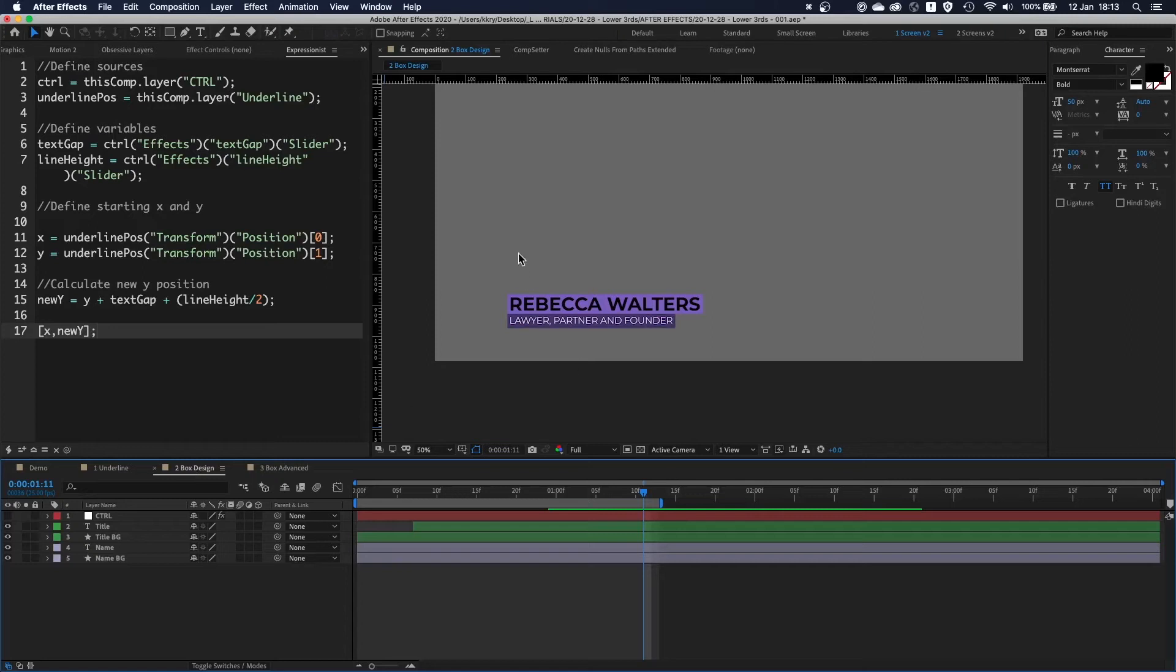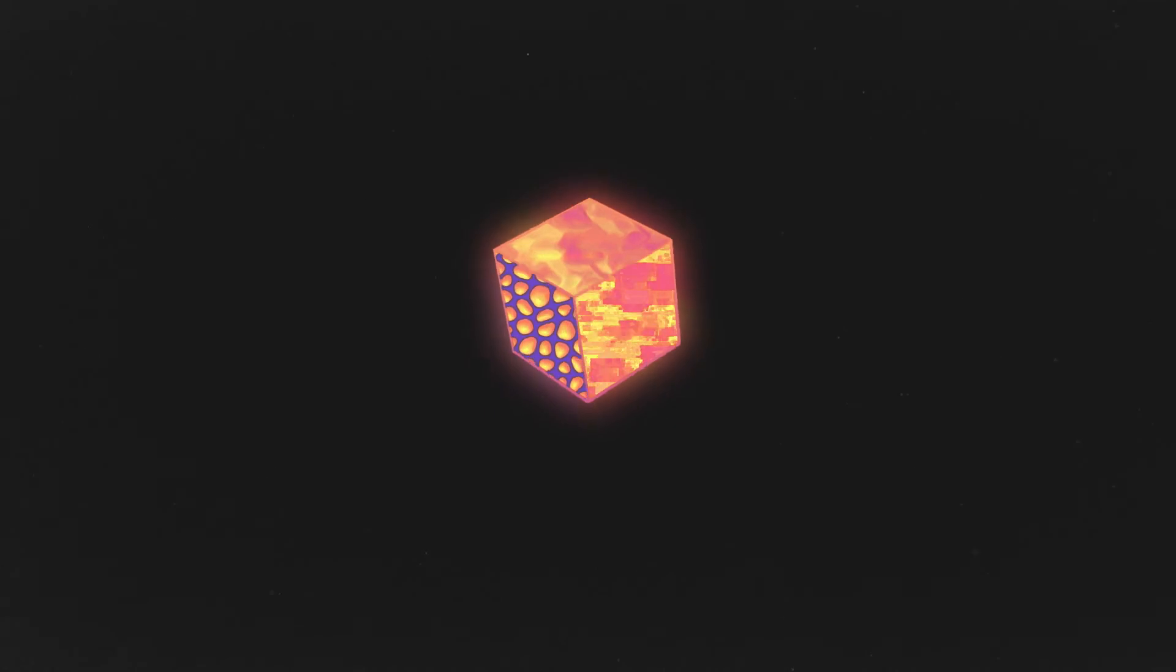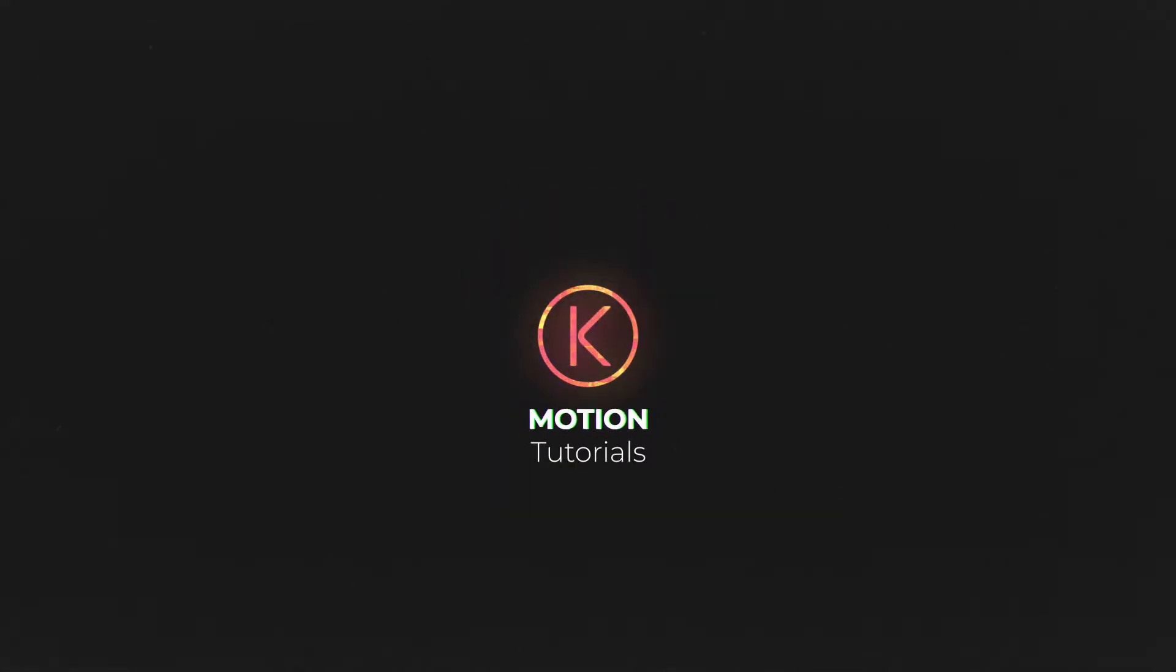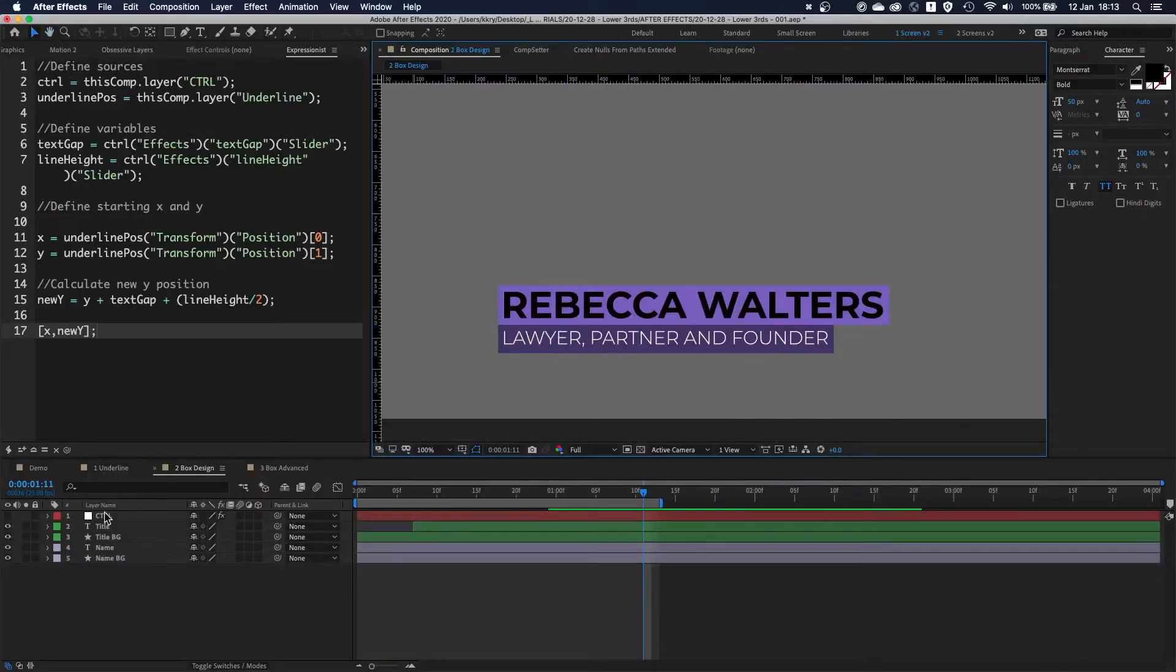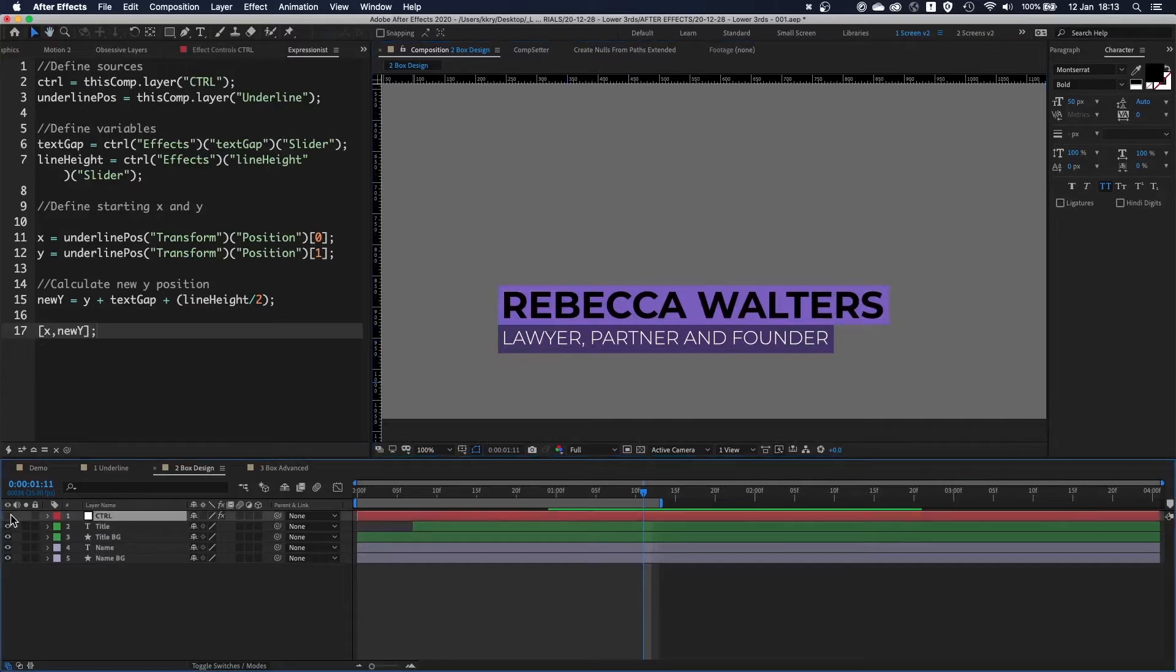I'll walk you through the second version I did, which is very similar to the first one except there's a few little changes I made. So let's start again.